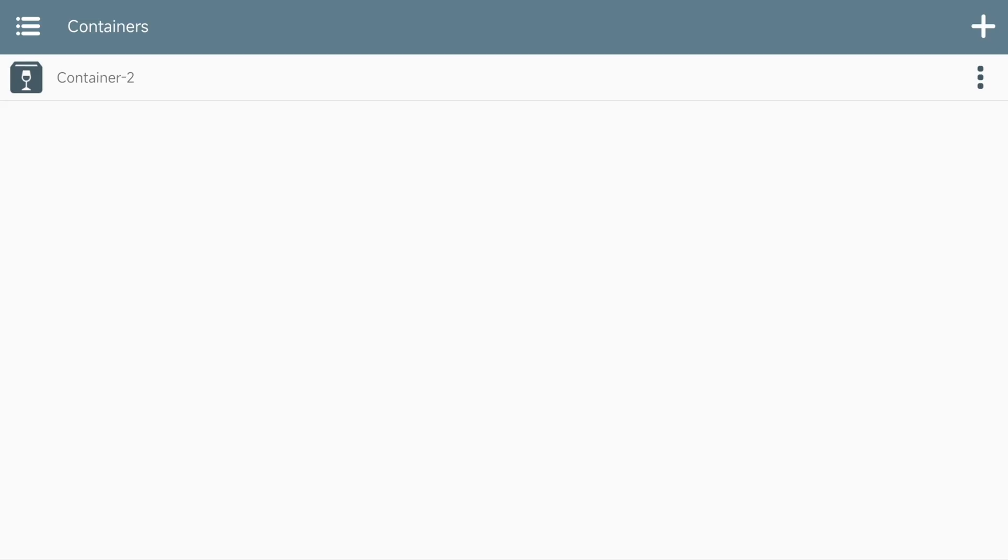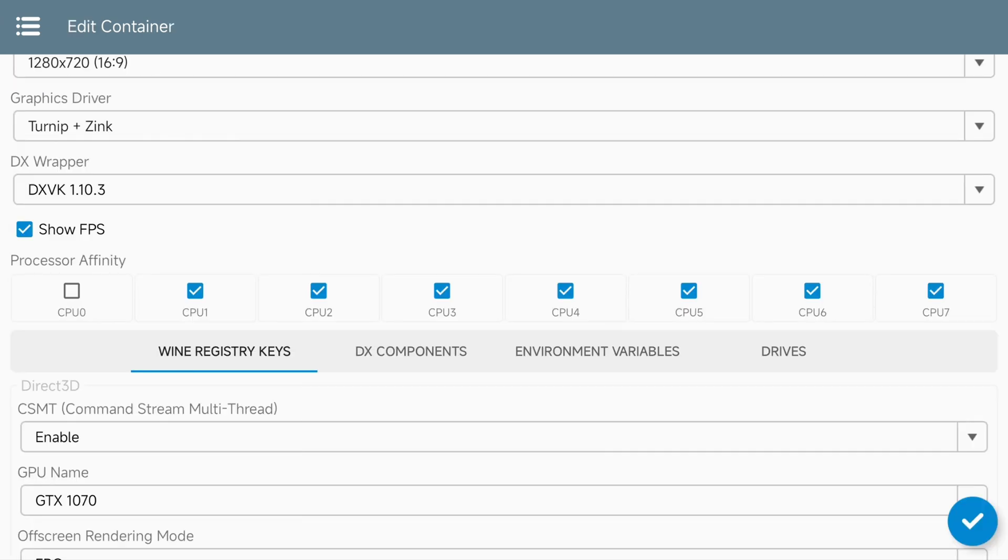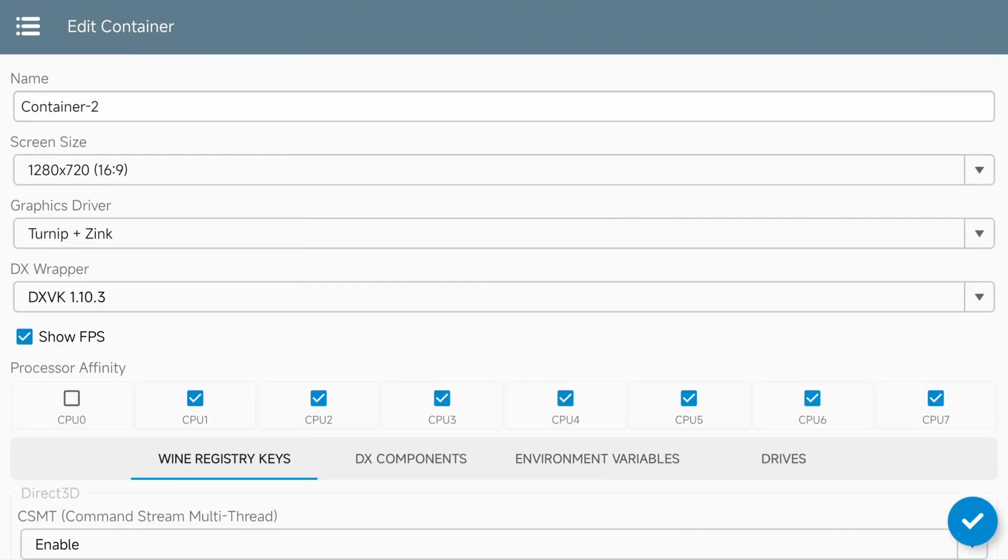With WinLater open, open the container that you're using as your primary container. Container 2 is the only one I have, so let's open that up now. You can see the processor affinity here. That prime core was CPU-7, so we want to make sure that that's checked. Uncheck one of the efficiency cores. I'm going to uncheck CPU-0 as that was one of the efficiency cores on my processor. Also make sure to check show FPS so we know what kind of performance level that we're getting.